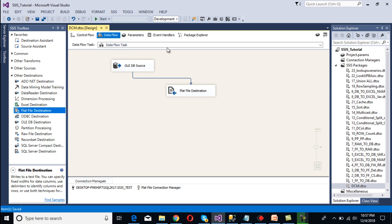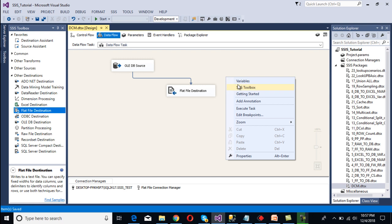Once we run this package it will generate a file with the static name 'sale'. But after some time, when we run the package again, it will not create a new file with date and time. To fix this, we need to create two variables, so go to the Variables panel.